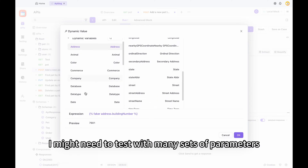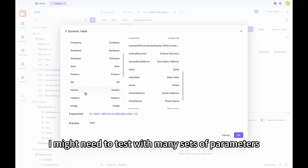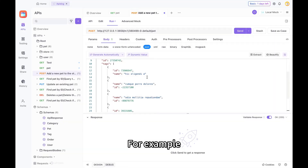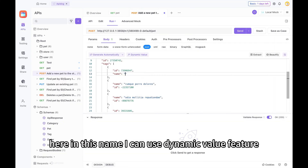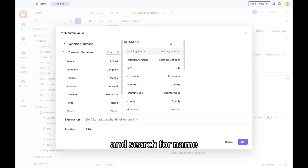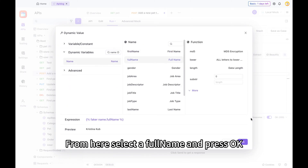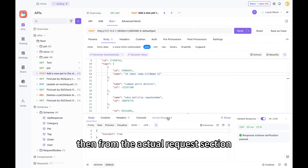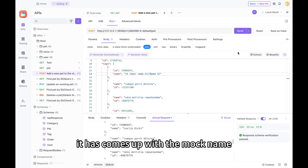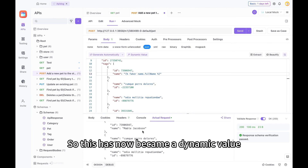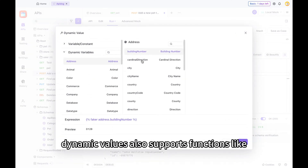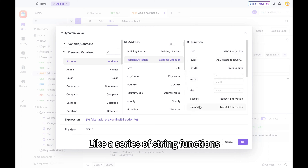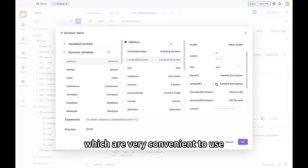Let me explain the dynamic value feature. Dynamic values are a series of various dynamic variables — you can generate various kinds of values automatically based on what you need. For example, for an API like this, I might need to test with many sets of parameters. For the name field, I can go to the dynamic value option and search for name, select Full Name, and press OK. You can see it becomes a mock name that changes every time you press Send. Furthermore, dynamic values also support functions like md5, length, substring, base64, and more string functions.